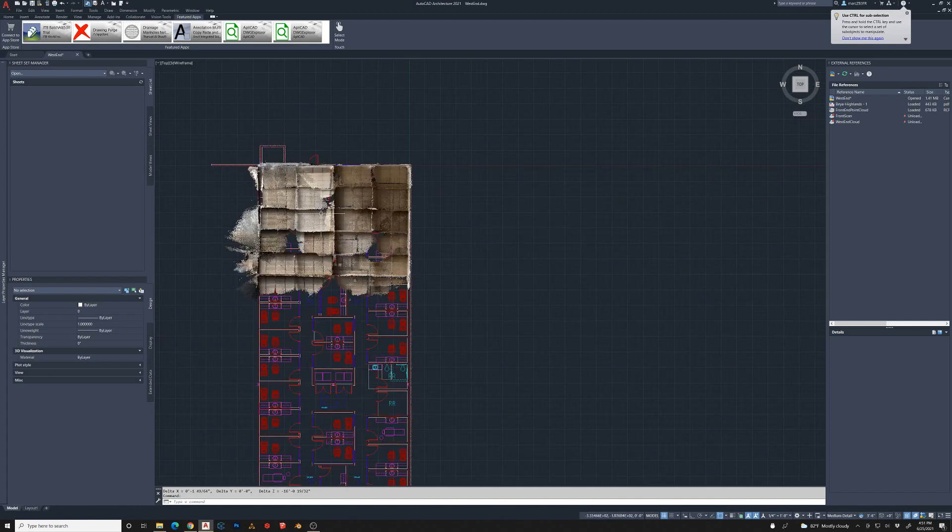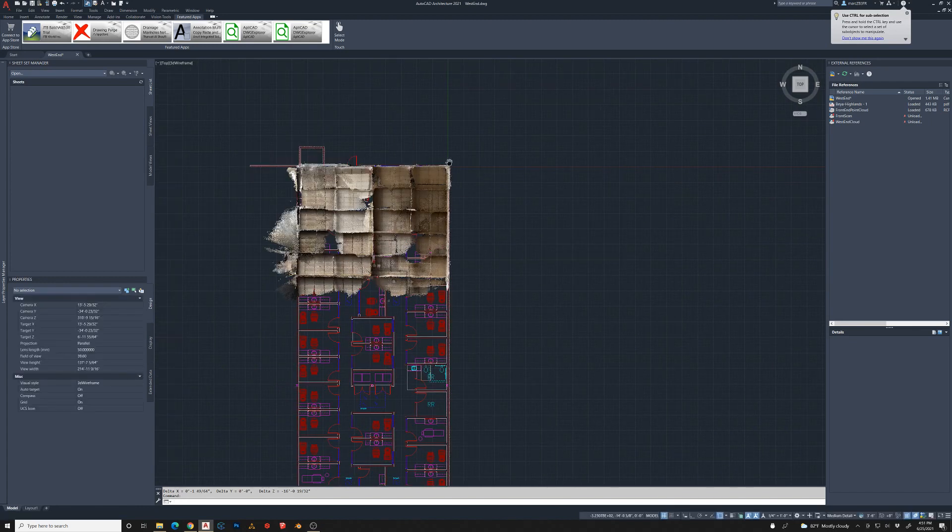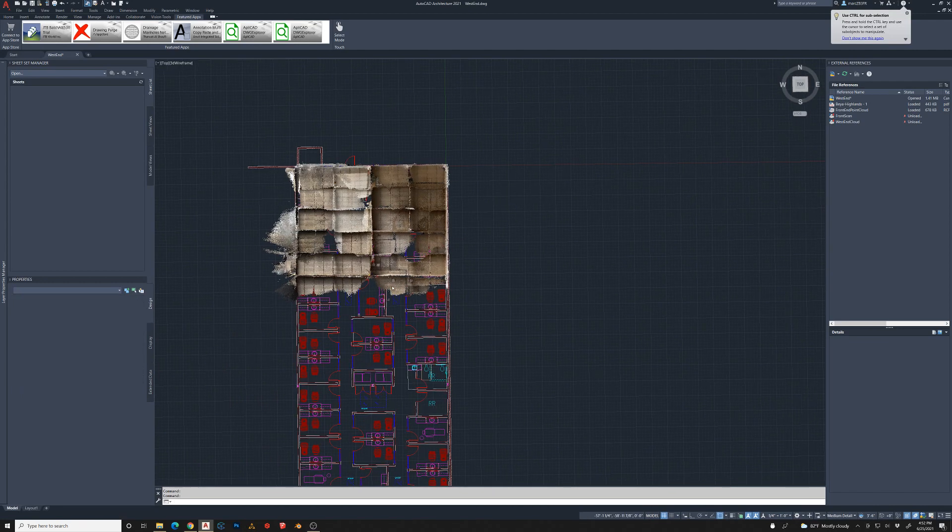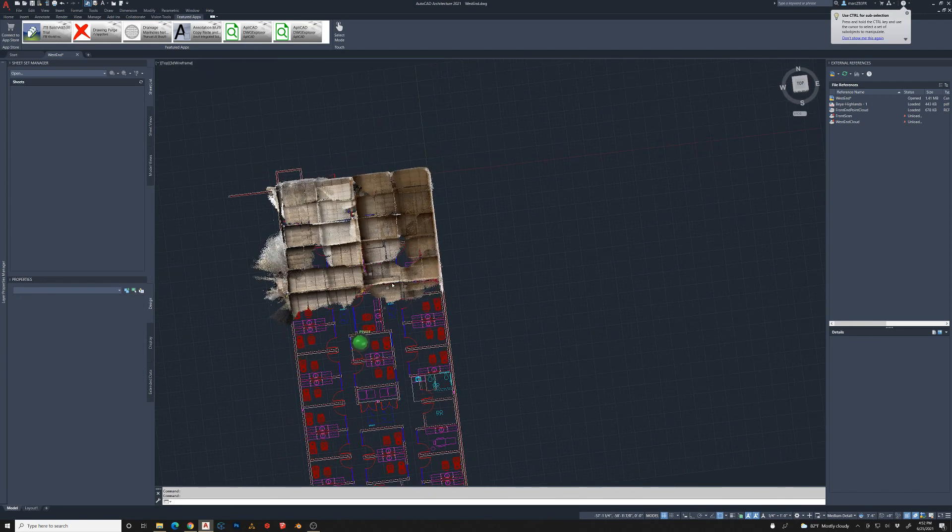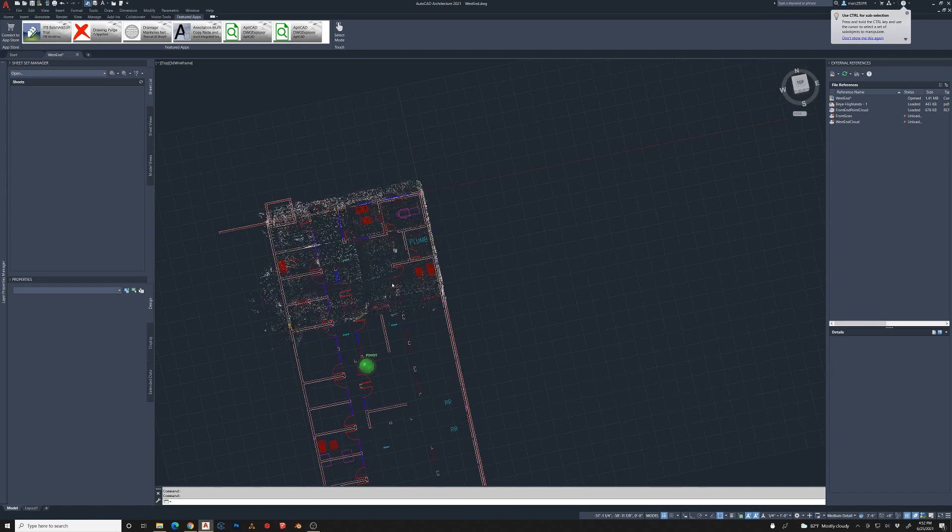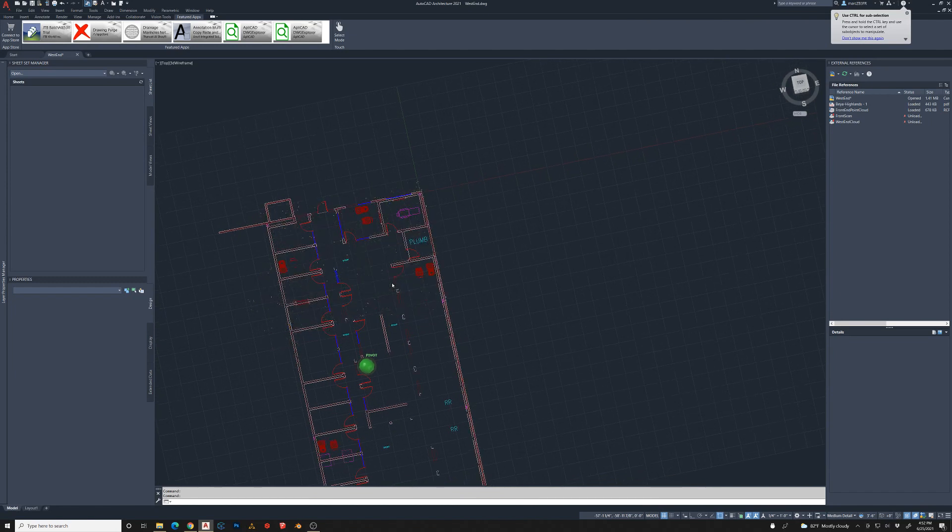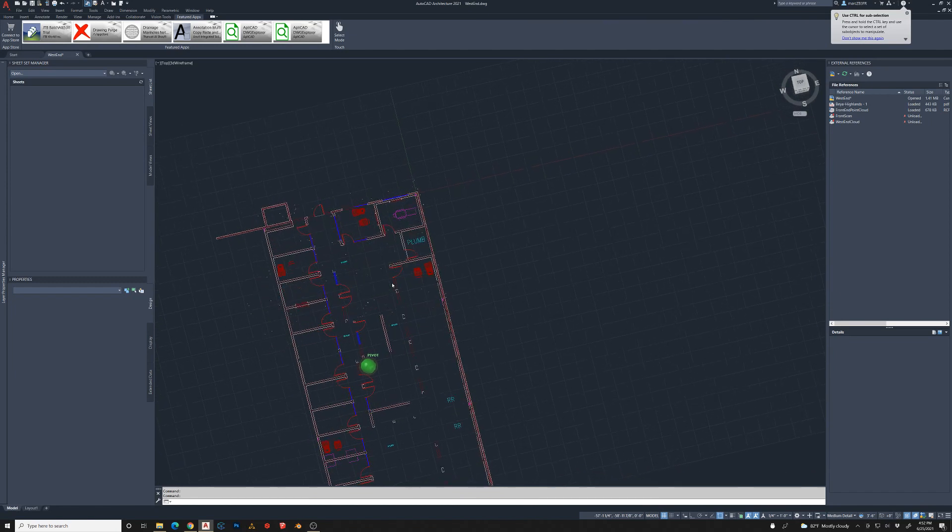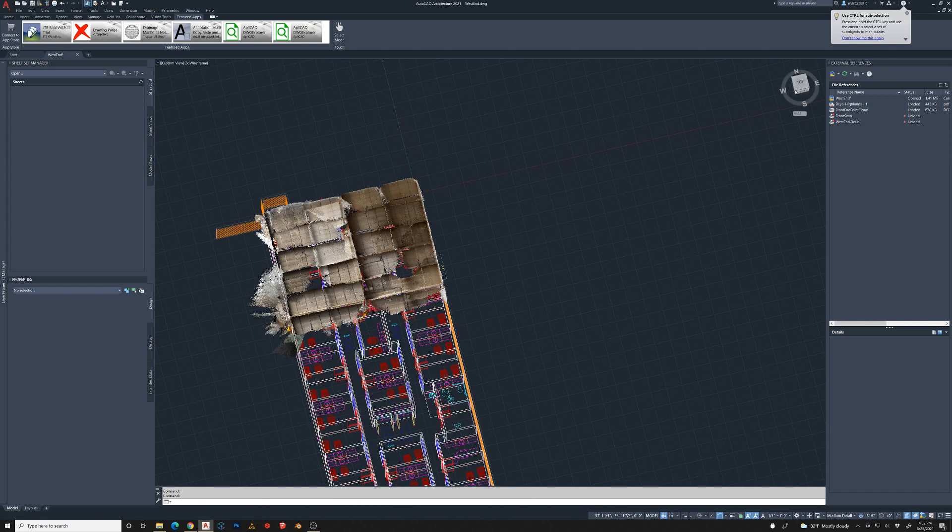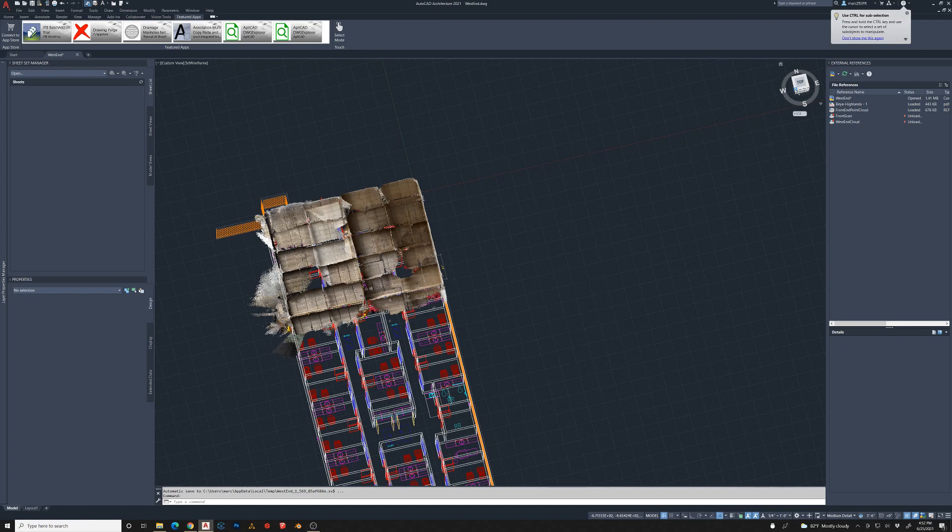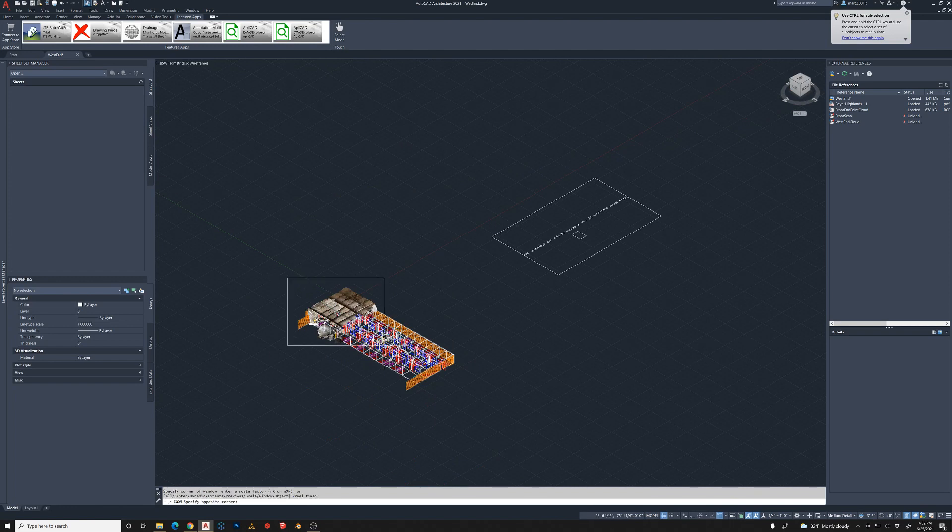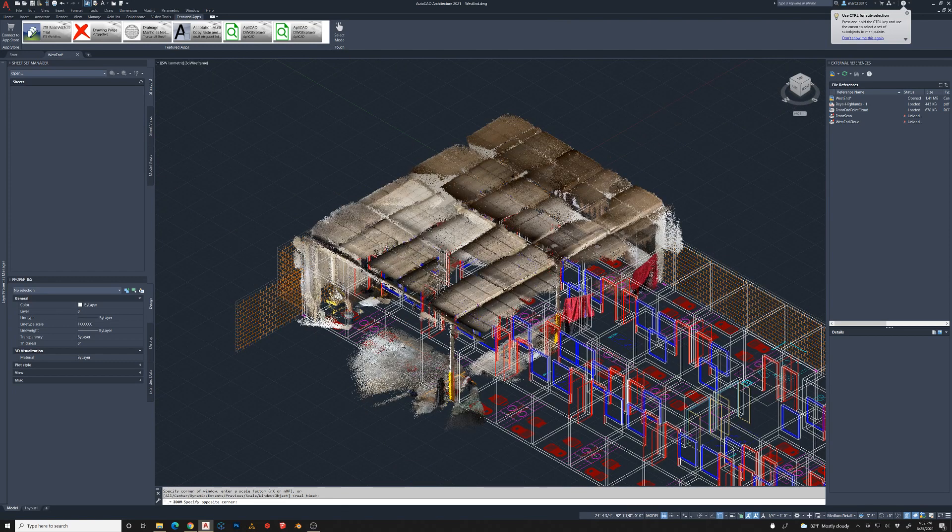Now scanning with an iPhone, you know, it can only be so accurate. But it does give you a good kind of general overall confirmation that the space is kind of in line with what your field measurements were. So if you took some field measurements, confirmed with a laser, and then kind of back it up with some 3D model imagery in a point cloud format, you are really kind of covering all your bases.